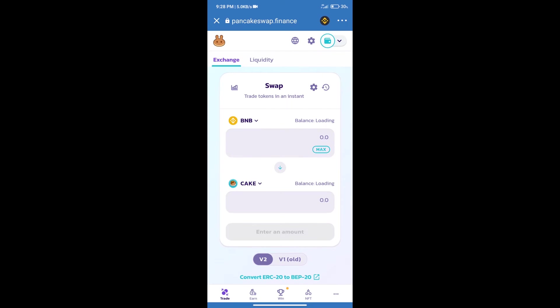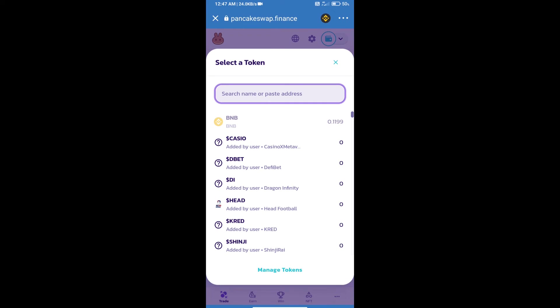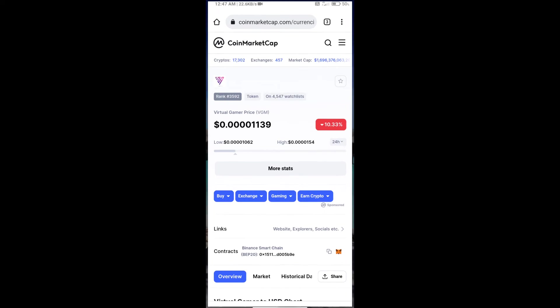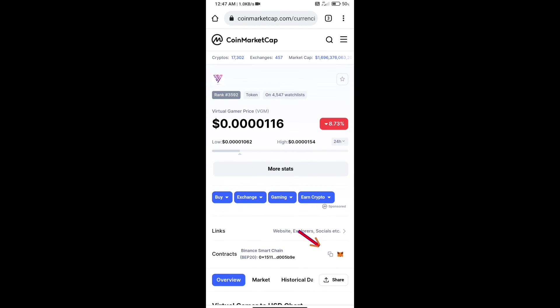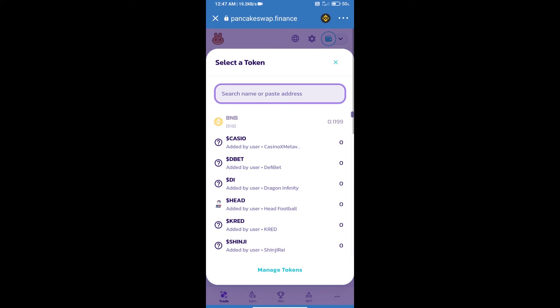Trust Wallet has been successfully connected. After that, click on cake. Here we will enter the virtual gamer token smart contract address. We will open virtual gamer token on CoinMarketCap. Here we will copy this address and paste it here.